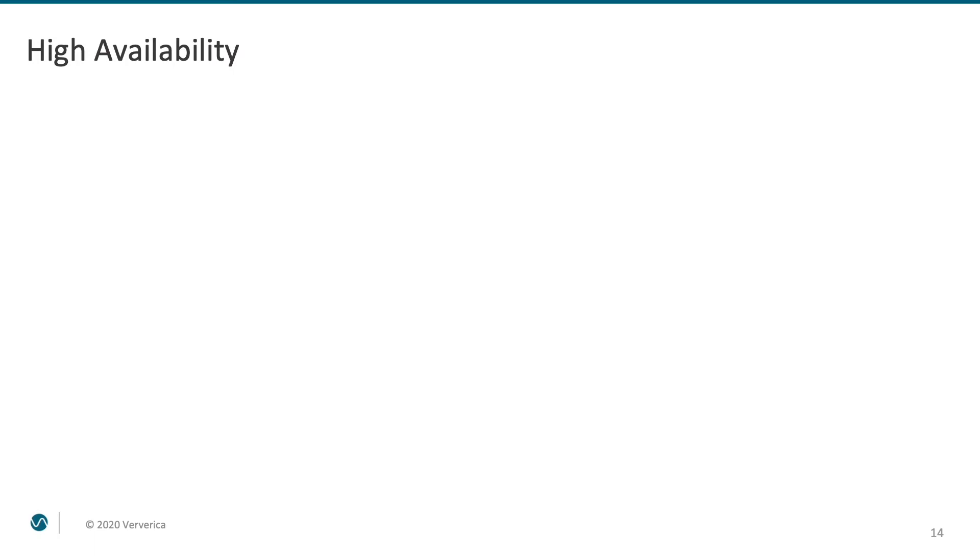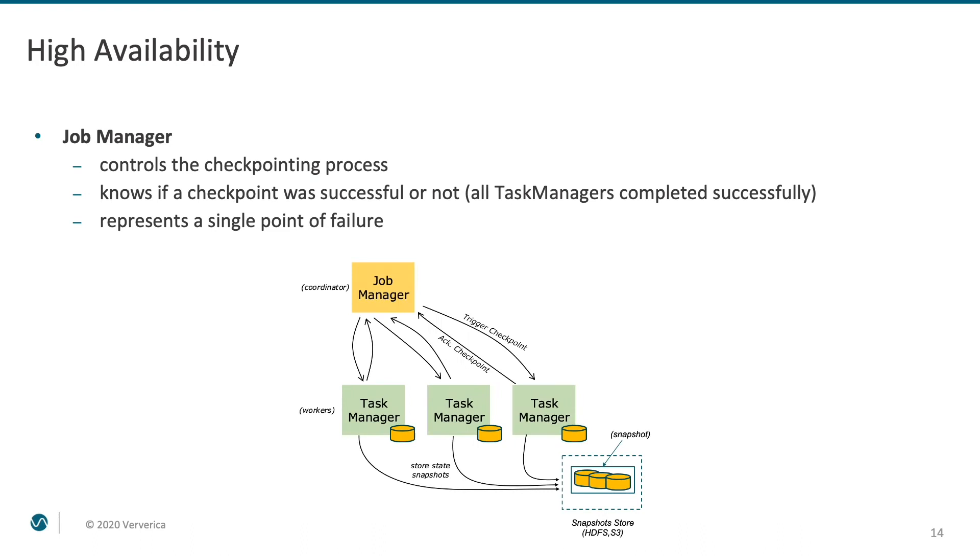The last aspect that I would like to touch upon in this video is the question of high availability. Modern distributed systems are usually built on commodity hardware, where components' failures must be treated as the normal part of the system's life cycle. As was just discussed, the job manager component participates in some critical procedures, such as checkpoints coordination. It is the only component which knows if the checkpoint that it initiated was successful. Not losing this information in case of a failure is critical for recovery, and therefore, job manager represents a single point of failure.